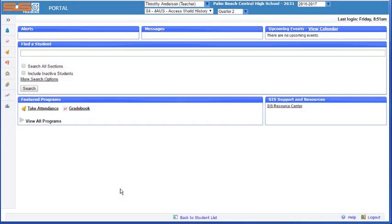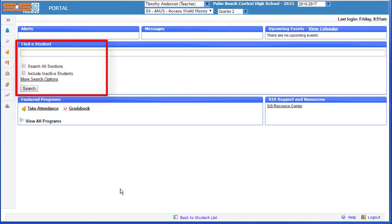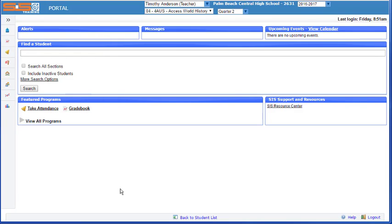You can perform a simple search for students right from the SIS home page using the find a student section. Type in a few letters or a complete name of a student, select on the search button or press the enter key on your keyboard, and you'll see all of the students who match that criteria.